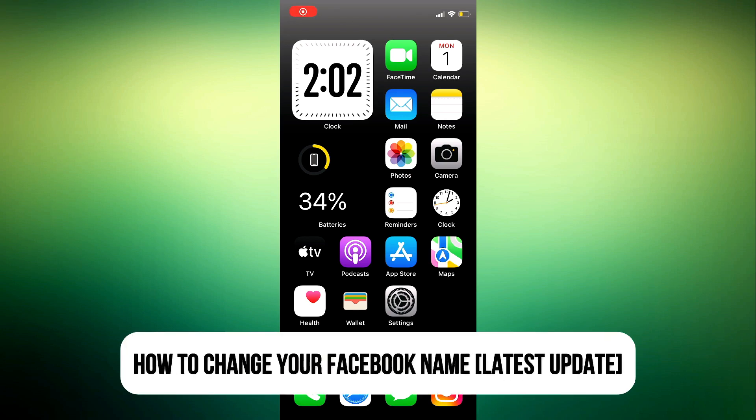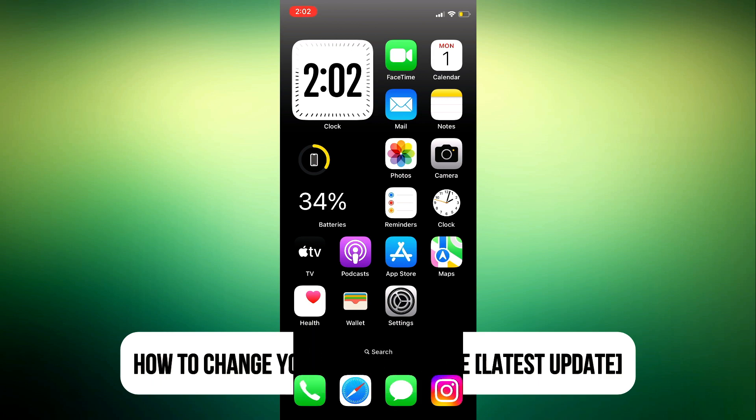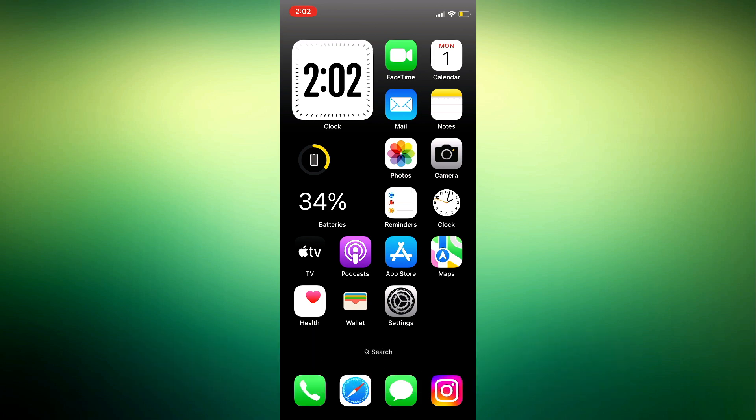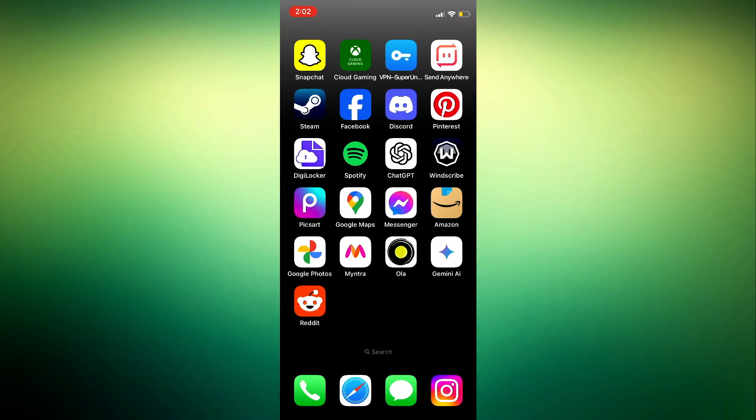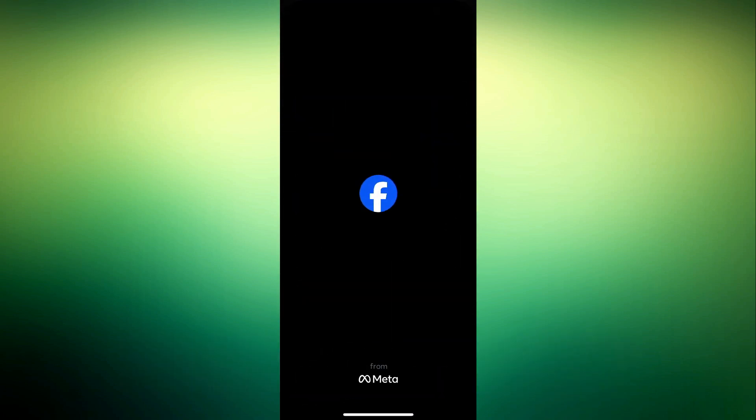Hey guys, in today's video I'm going to show you how to change your Facebook name. Let me show you how it's done. The first thing you need to do is...